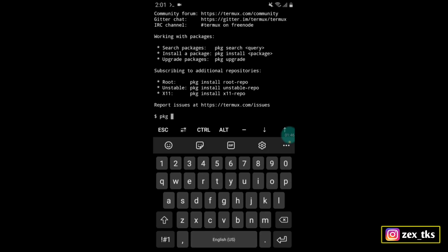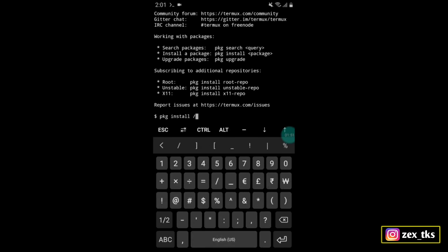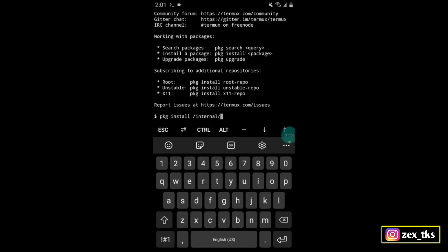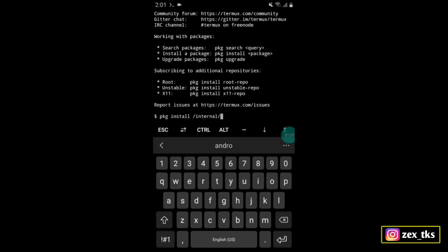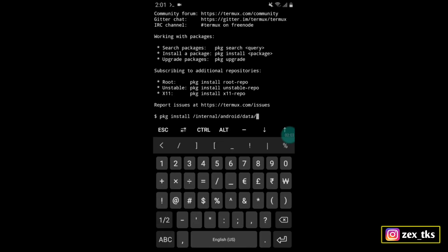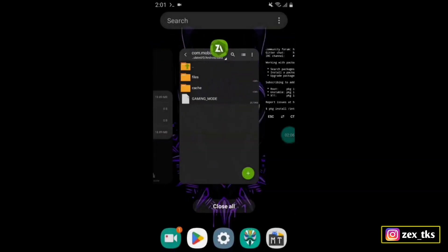...slash internal slash Android slash data slash, and here we have to add the package name of the game.